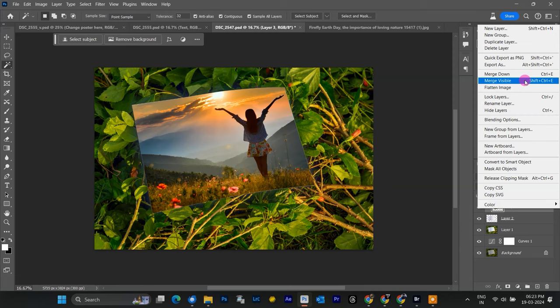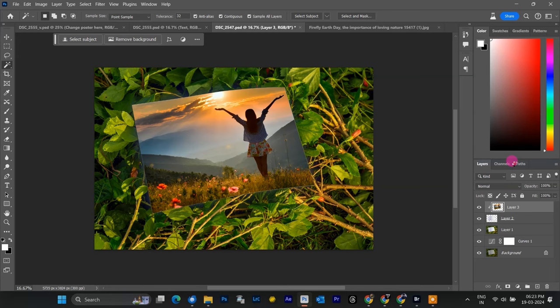For example, say you want to use a different picture later. Just double-click the Smart Object layer, replace the image and save the document. The changes will automatically update in your main mock-up.